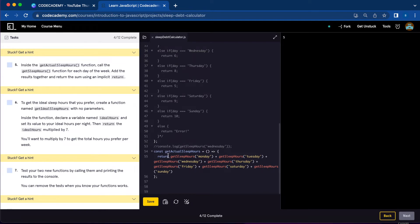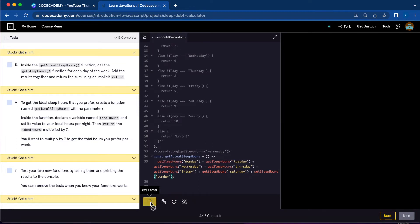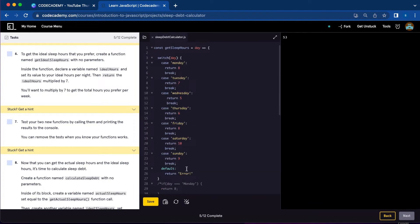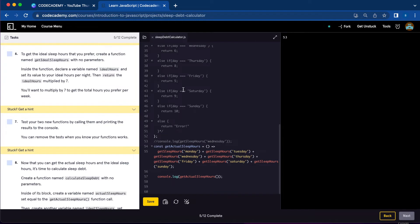You can use return. So you're going to do const getActualSleepHours with no parameter, and you can use arrow function brackets and return, calling getSleepHours for Monday, Tuesday, Wednesday, Thursday, Friday, Saturday, and Sunday. Or you can not use return and also not use the brackets. Let's console.log our new function getActualSleepHours. We got 53, which is the sum of the hours slept in each day of the week.